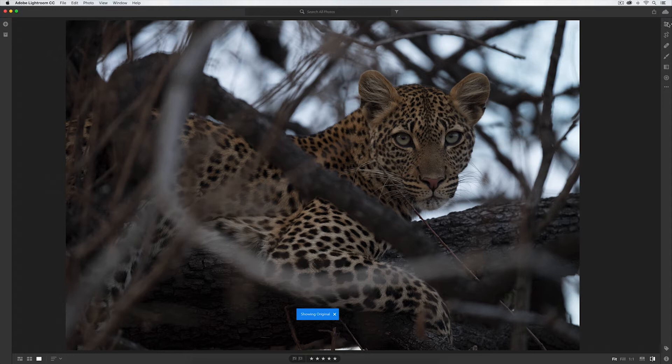That's the beauty of Lightroom, because I knew that by using the crop tool I can actually adjust to the composition I'd originally intended to capture. As you can see in the original, the focal point — the leopardess's face — is too far over to the right-hand side, and as a result there is so much empty wasted space on the left.